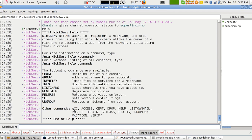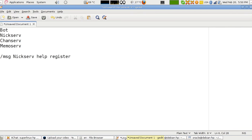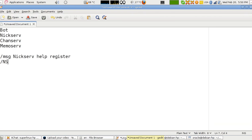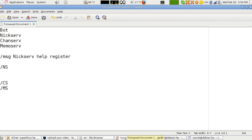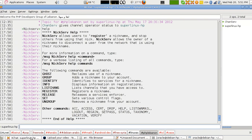There's also a shorthand: /ns for NickServ, /cs for ChanServ, and /ms for MemoServ. Once we finish with NickServ I'll move to MemoServ, then ChanServ. To see how to register, I type /ns help register, which tells me the exact syntax for registering.